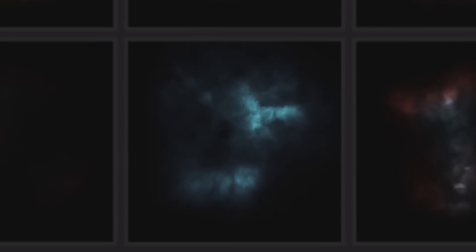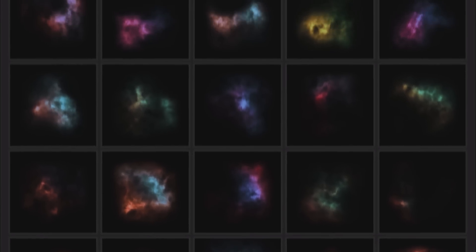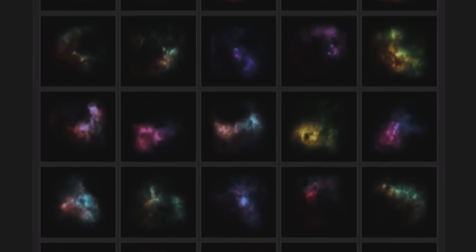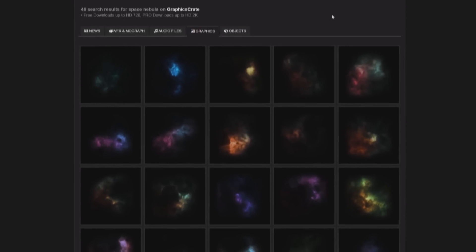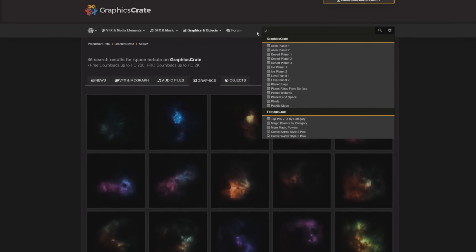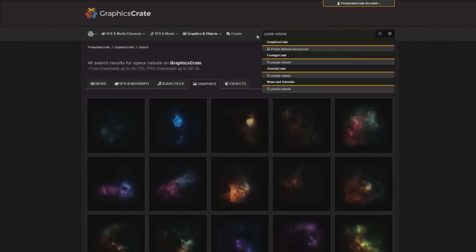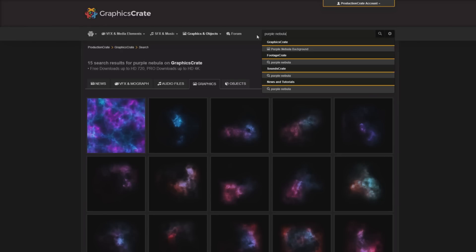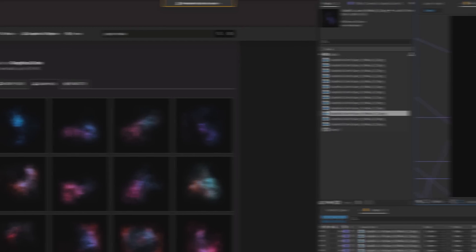Hello, I'm David and today I'll show you how to create an epic space scene. We've launched a huge collection of nebula effects on Graphics Crate. Pick the graphics that match the colour you want and import them to After Effects.